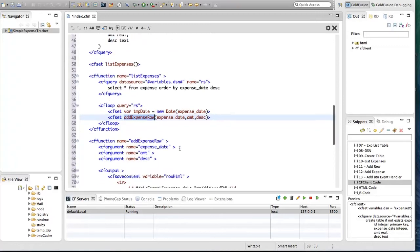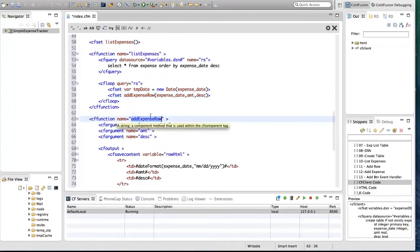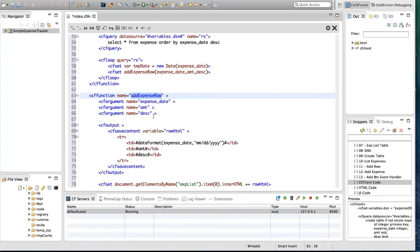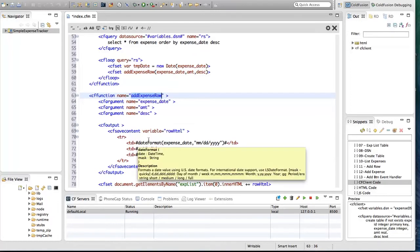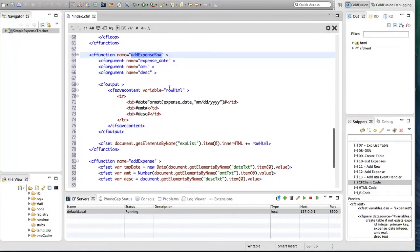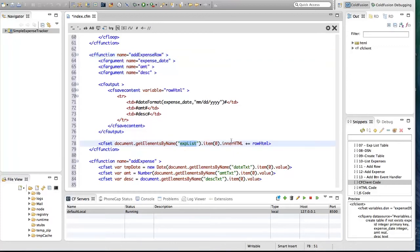The addExpense function takes three arguments, and I'm going to use CF output and CF save content to create an HTML string for each table row. There is a table row and three table columns for date, amount, and description, and I'm using the dateFormat function to format the date. Once I have the HTML for a table row, I'm going to append that to the 'exp_list' table using document.getElementsByName and appending this row HTML to the innerHTML of the expense list table.